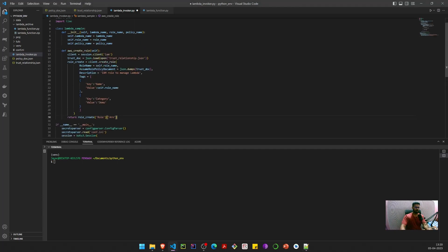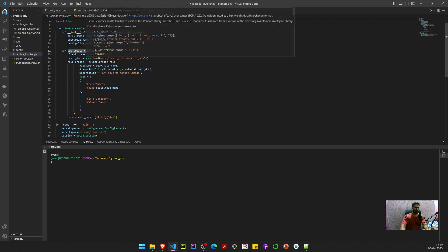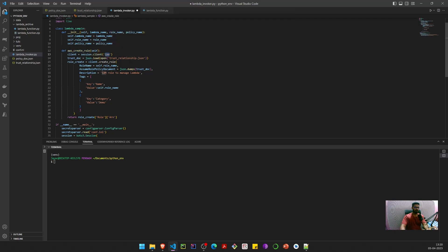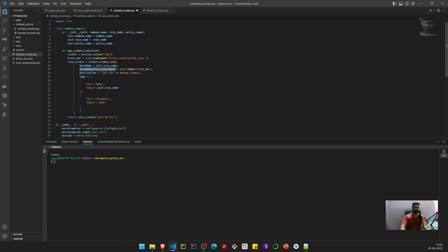The first thing we do is create an IAM role. We have an aws_create_role method that creates an IAM client session and calls the create_role method. This method accepts role name, a trust relationship JSON policy document, description, and tags. We open and JSON-load the document, then dump it back to JSON to ensure format compliance. This returns the role ARN, which we'll use in subsequent methods.